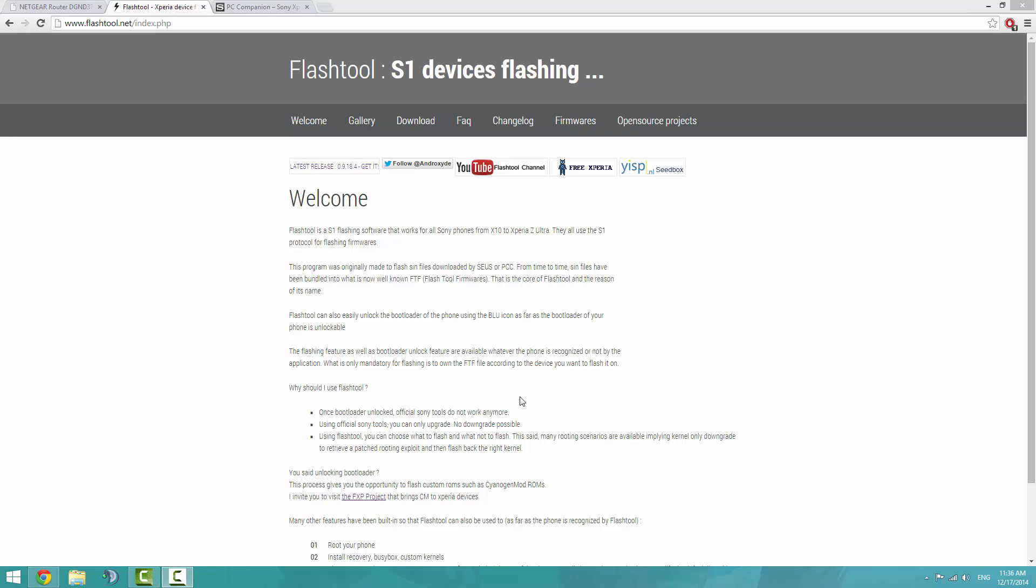Let's get started. First you'll need to download FlashTool, which is an application that allows you to create the firmware from your Sony PC companion application. When it downloads, it'll extract it and decrypt it.